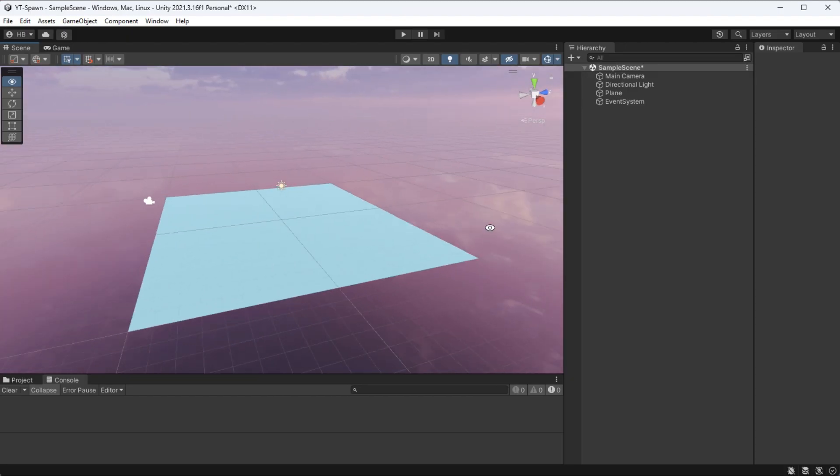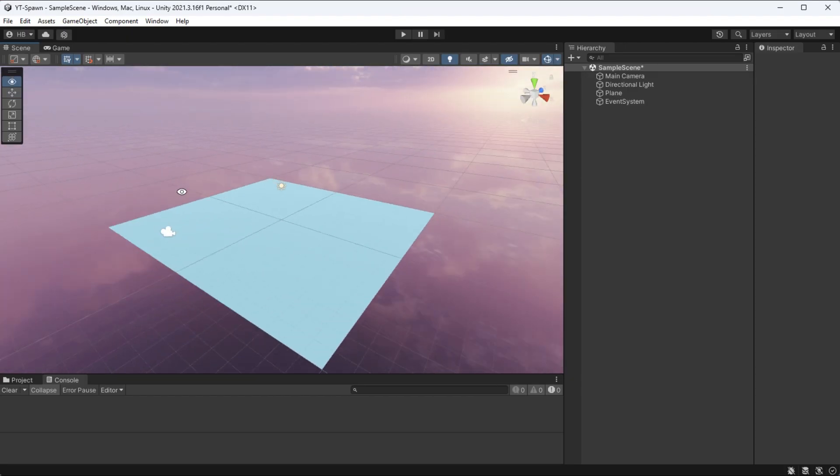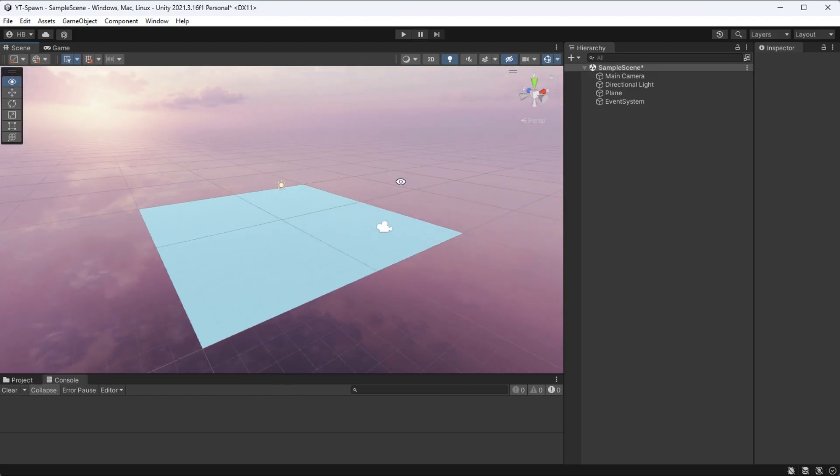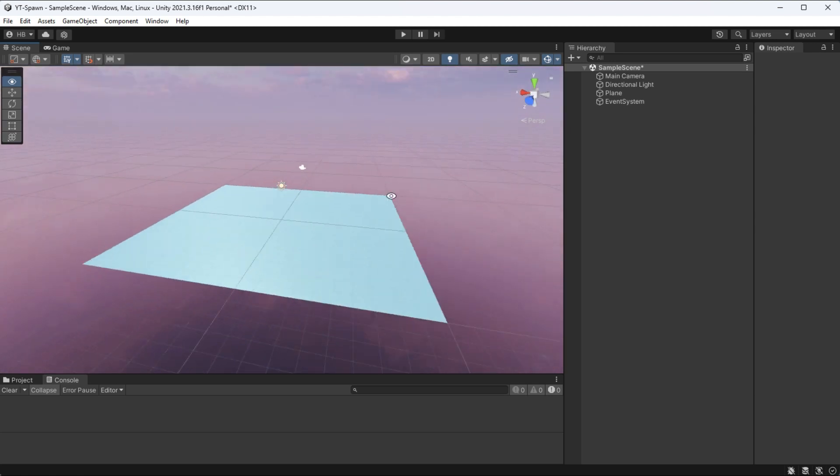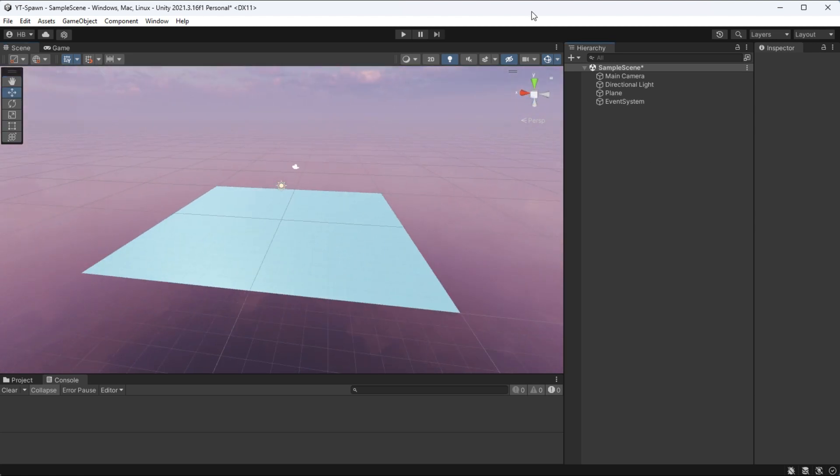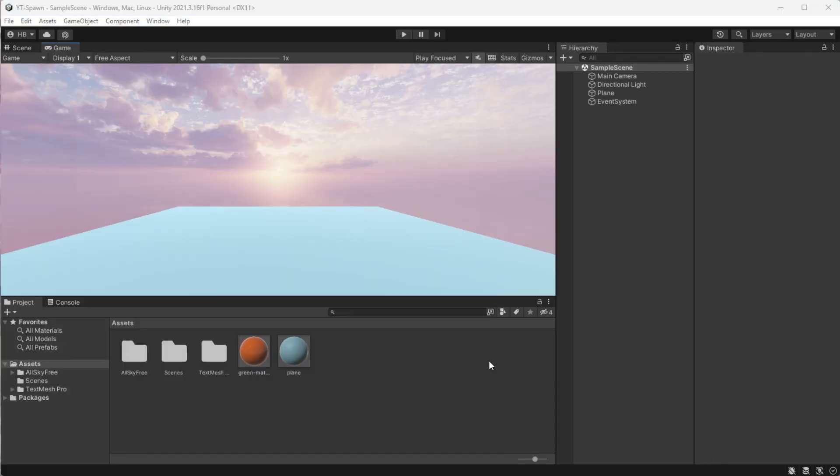So I just have a simple scene right here. All I've done so far is just open a new default project, add in a plane, and then change the skybox for YouTube pizzazz.